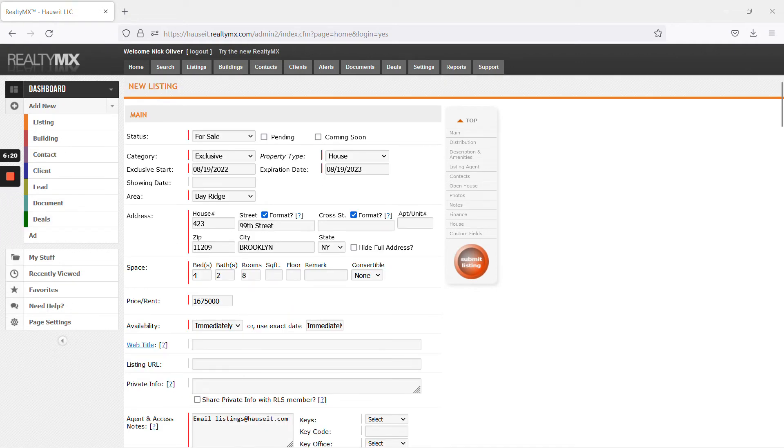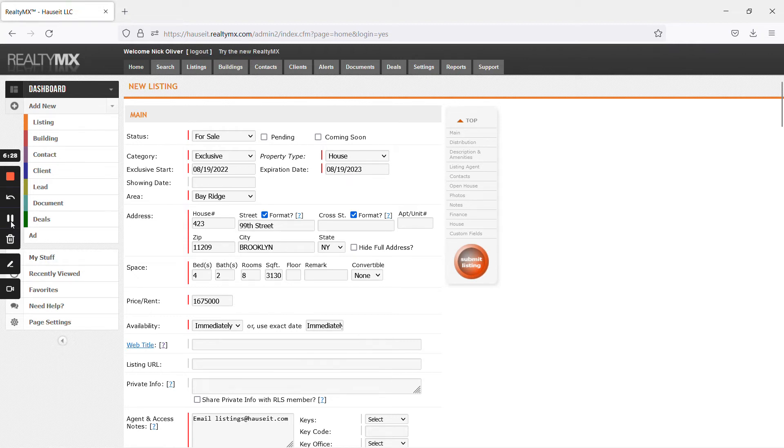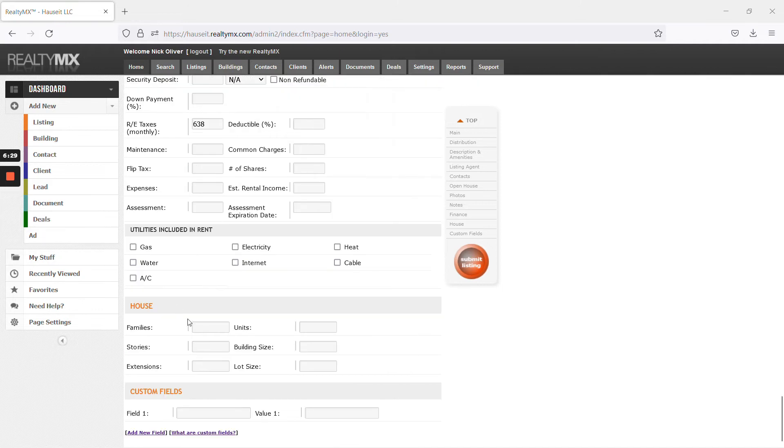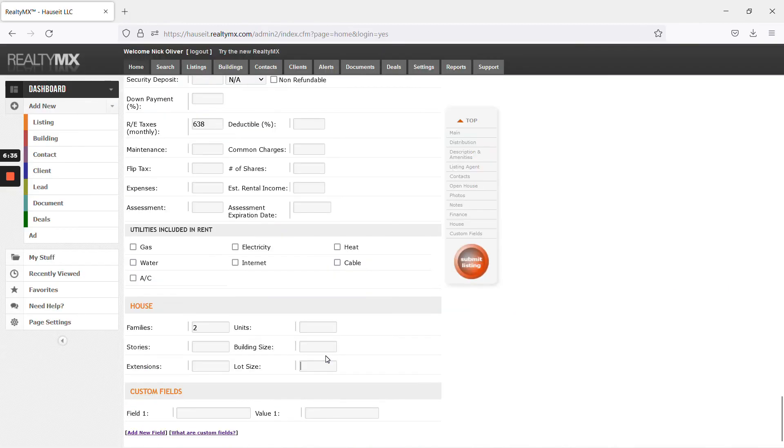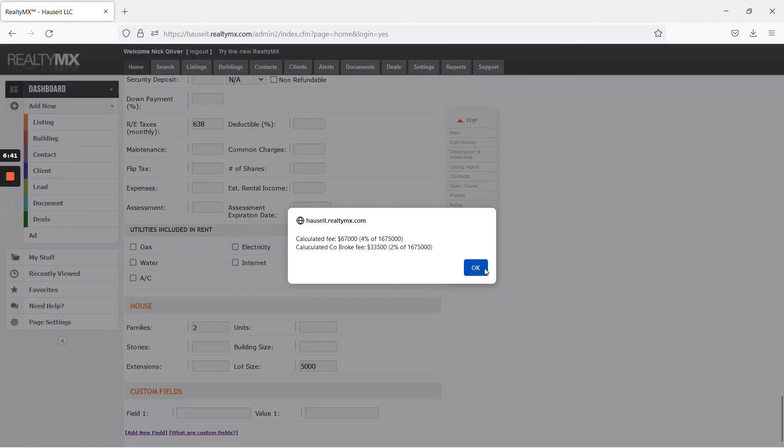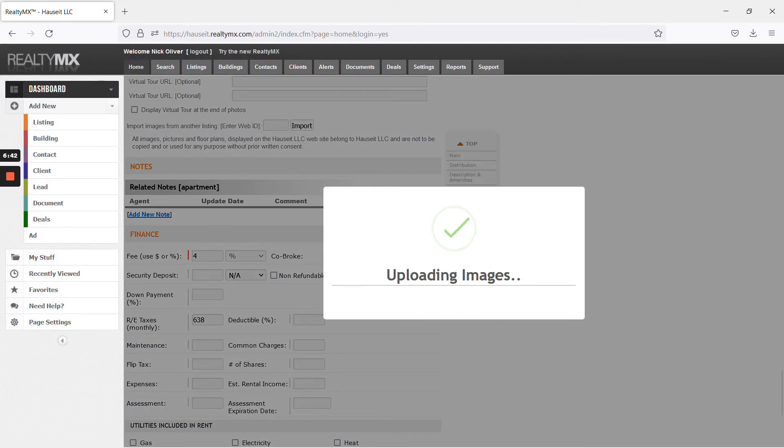So, for square footage here, this is the interior square footage, not the lot square footage. So, input that without any commas. Since this is a two family home, you should put that here. It's two families. And then for lot size, you actually have it. Five thousand. So, these aren't required fields, but if you do see it, you might as well include it. And then hit submit listing.